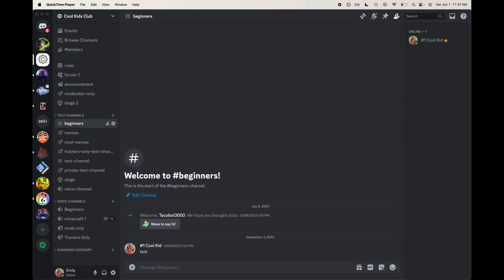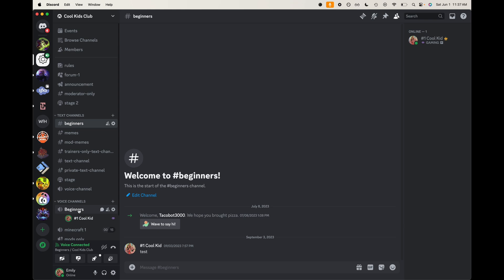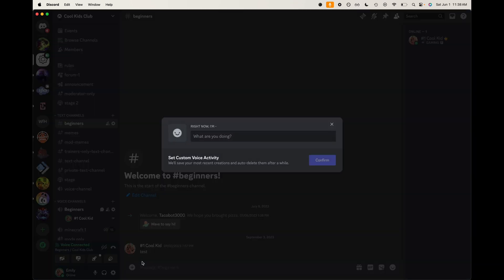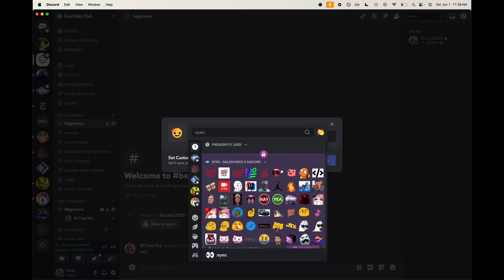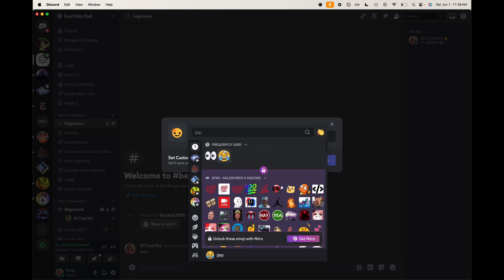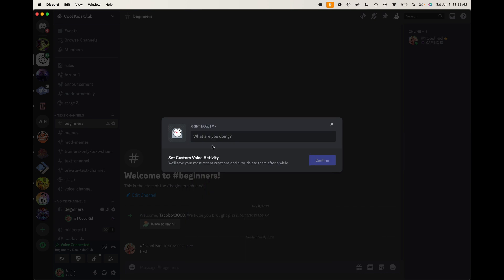So let's go ahead and jump into a voice channel here. Alright, now that I'm here, you can see that I have my activity. You can set custom activity down here. First thing you're going to need to do is you're going to add an emoji. I'm going to have time here.